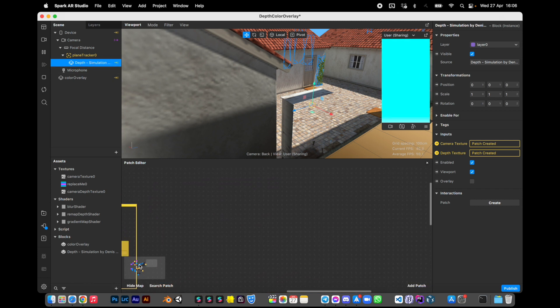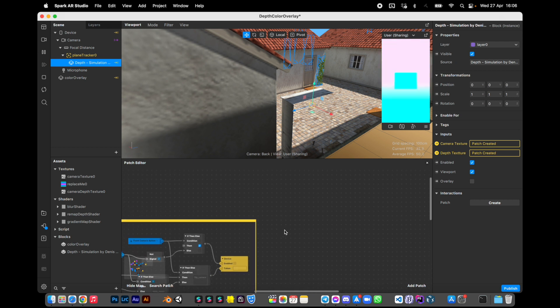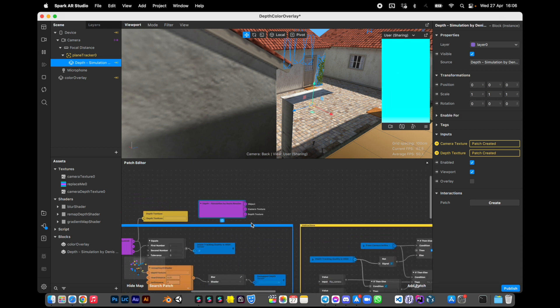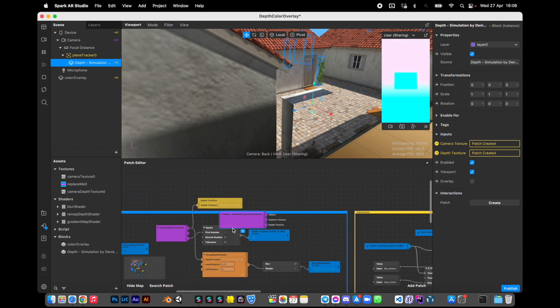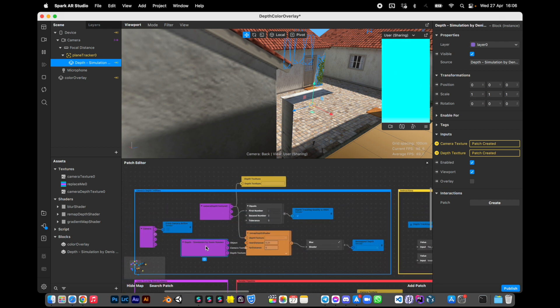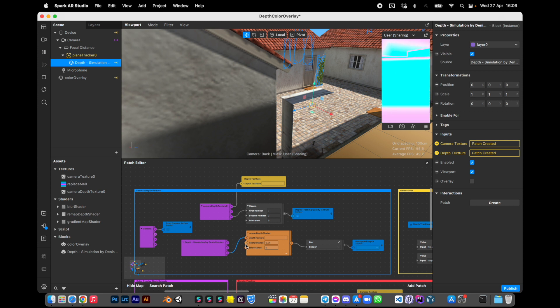Where is it? I lost it. Okay, and connect depth texture here.